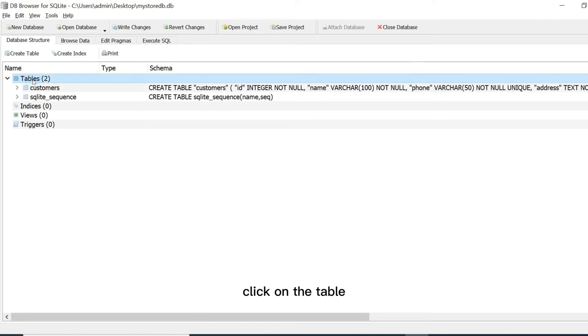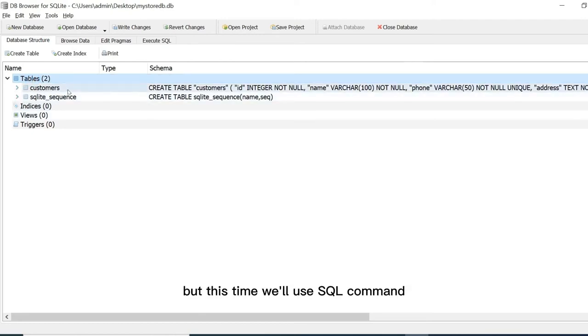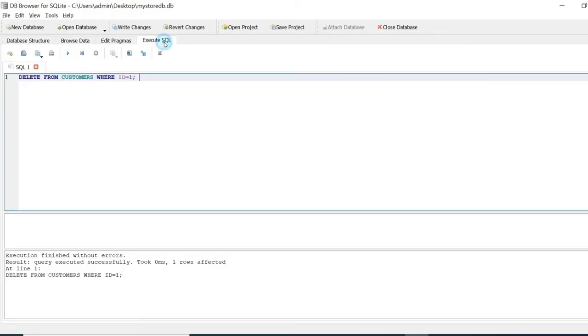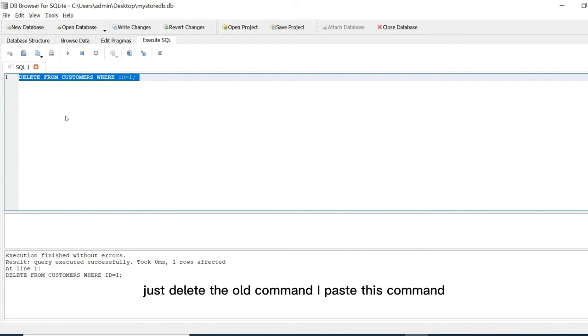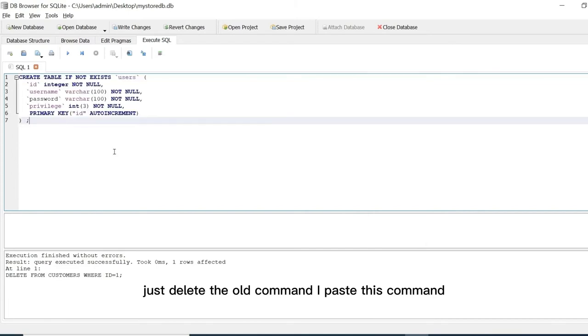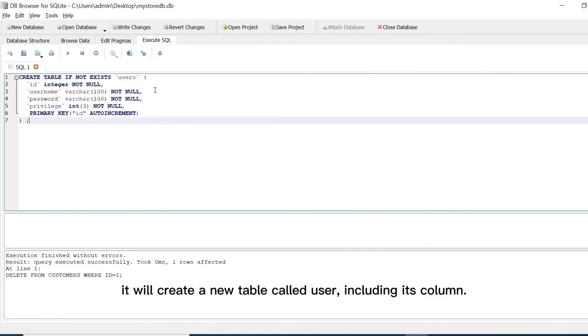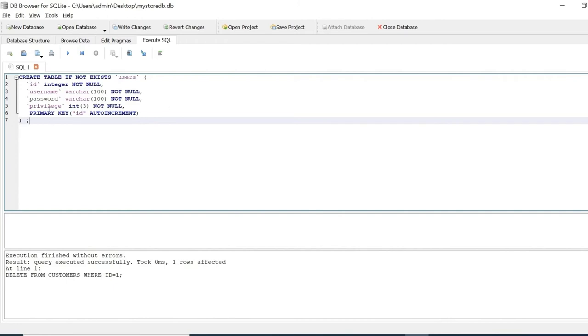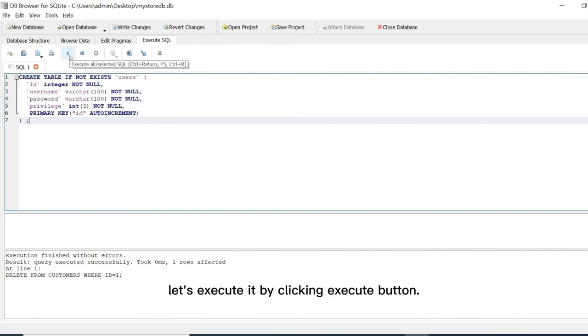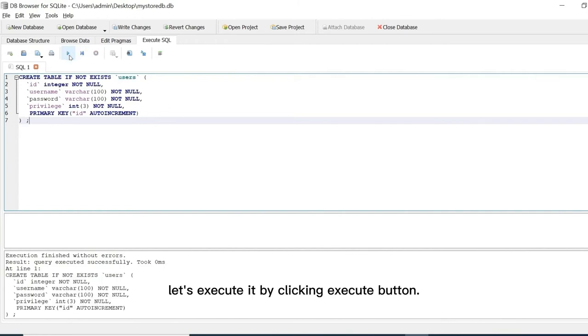Click on the table. We will create a new table but this time we'll use SQL command. Just delete the old command and paste this command. It will create a new table called users including its columns. Let's execute it by clicking execute button.